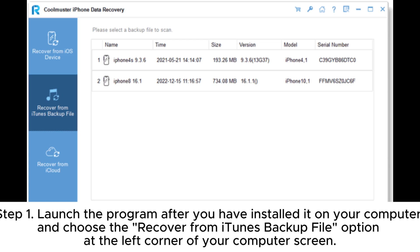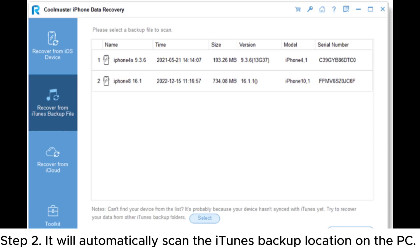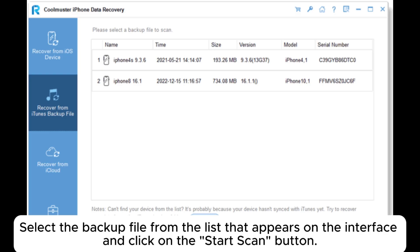Step 1: Launch the program after you have installed it on your computer and choose the Recover from iTunes Backup File option at the left corner of your computer screen. Step 2: It will automatically scan the iTunes backup location on the PC. Select the backup file from the list that appears on the interface and click on the Start Scan button.